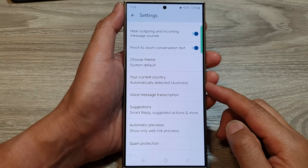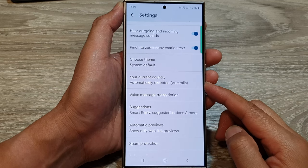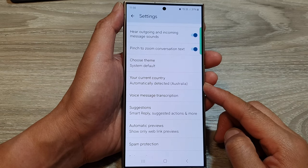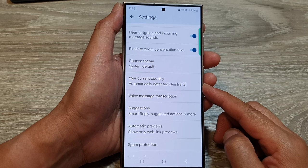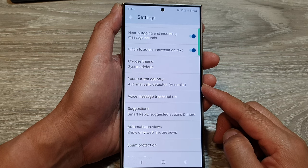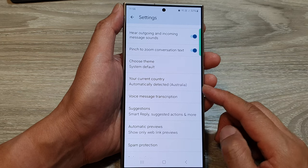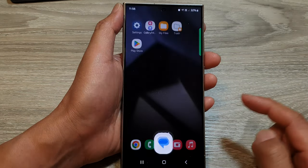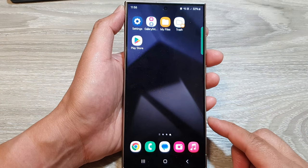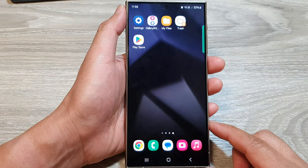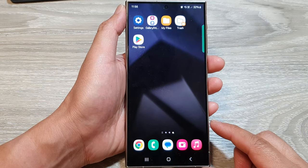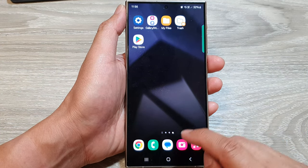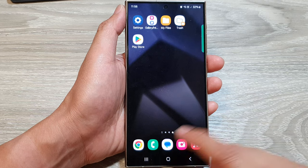How to set the current country for text messages on the Samsung Galaxy S24 series. First, tap on the home button to return back to the home screen, and on the home screen, open up the text messages app.